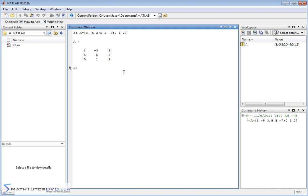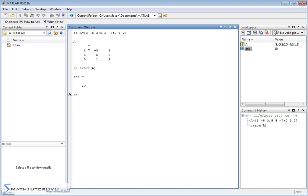Now, for those of you taking matrix algebra or have used matrices for a while, you have probably heard of something called the trace of a matrix. If you pass a matrix to the MATLAB function called trace, what you get is 10. And what that is, is the sum of the diagonal elements. 3 plus 5 is 8, plus 2 is 10. So it's very straightforward.